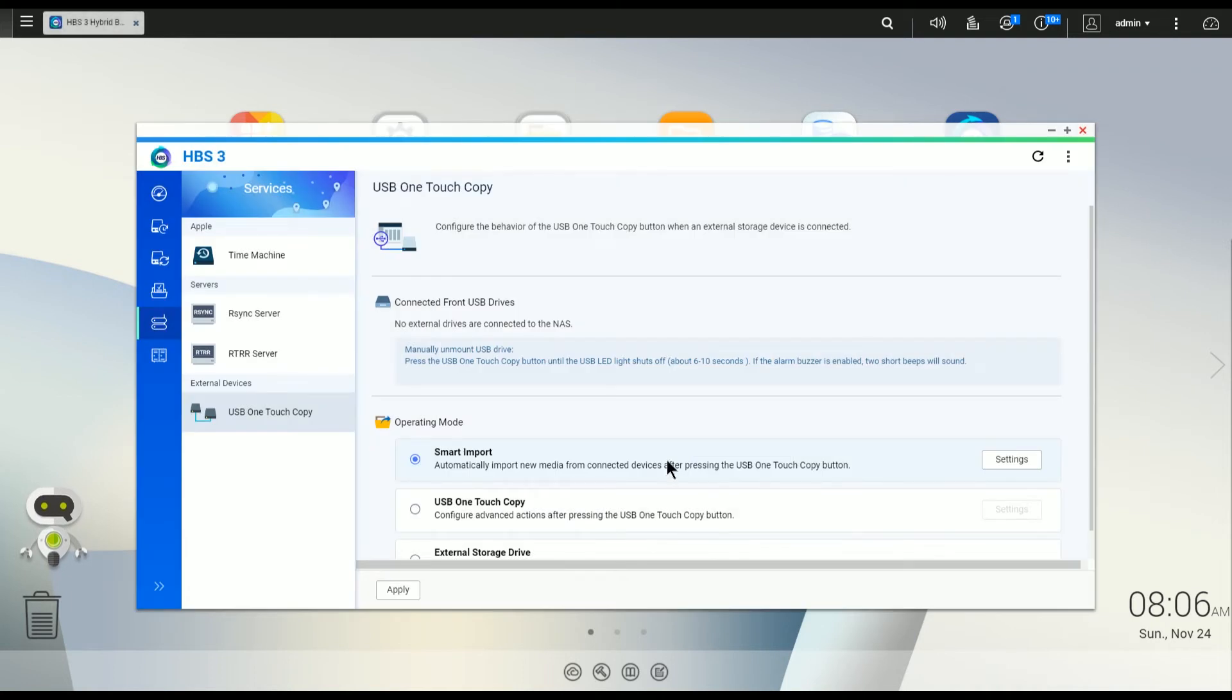And so now the objective is to take that SD card, put it in the NAS unit, and let's see what happens next.